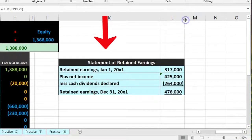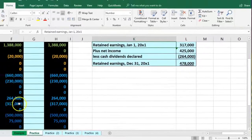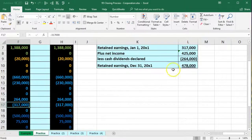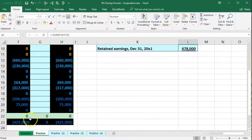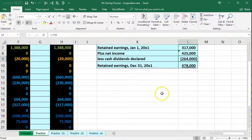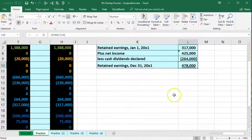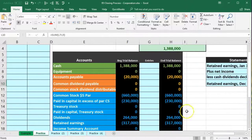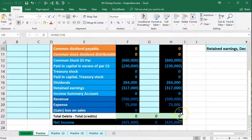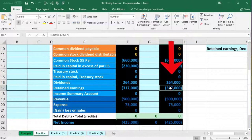This process mirrors the statement of retained earnings — similar to a statement of owner's equity. Beginning retained earnings plus net income ($425,000) minus dividends gives us the ending retained earnings of $478,000. When we finish the closing process all temporary accounts — including dividends and the two income statement accounts — will be removed.